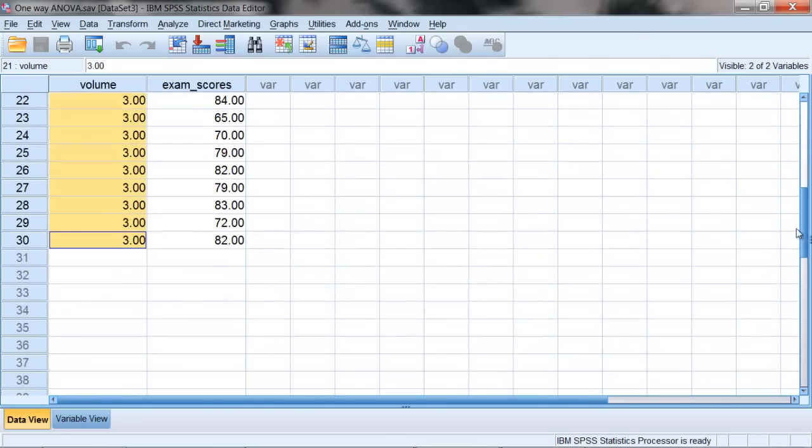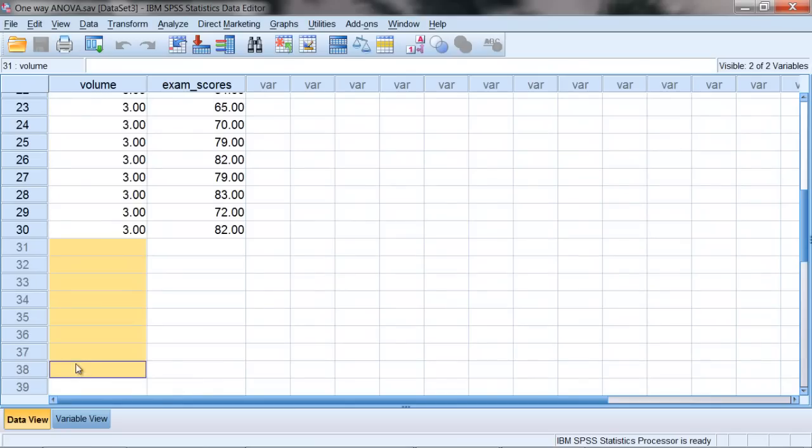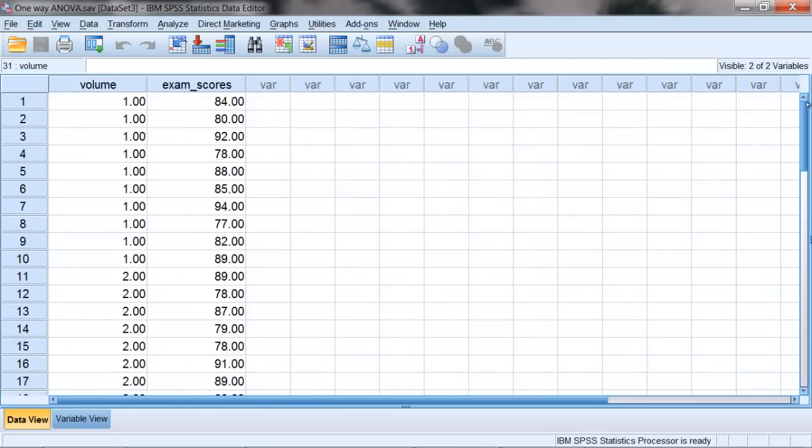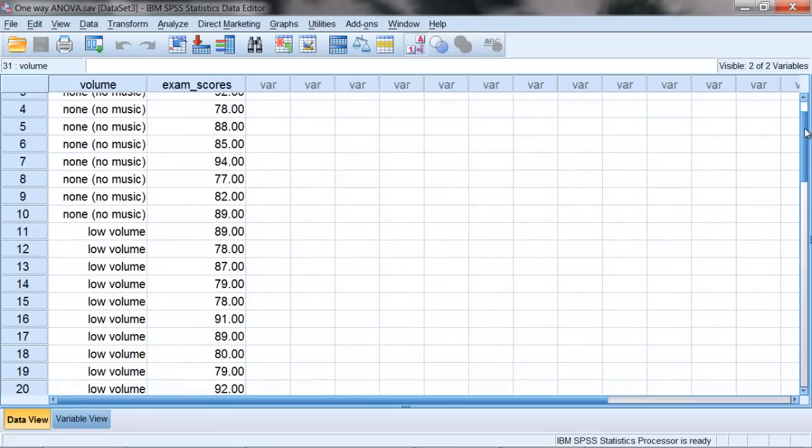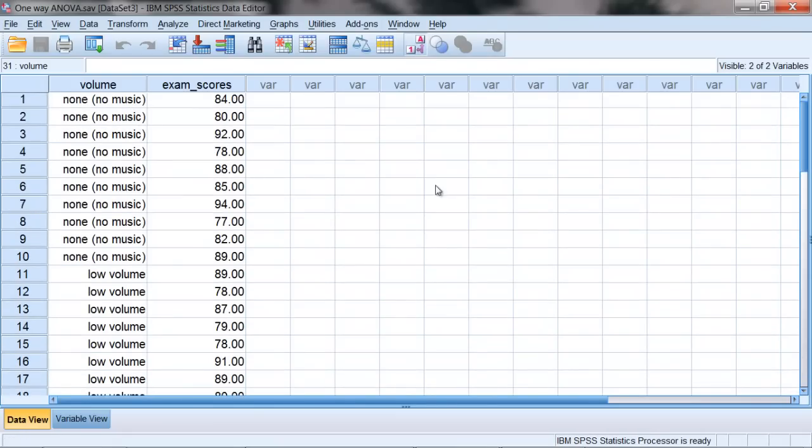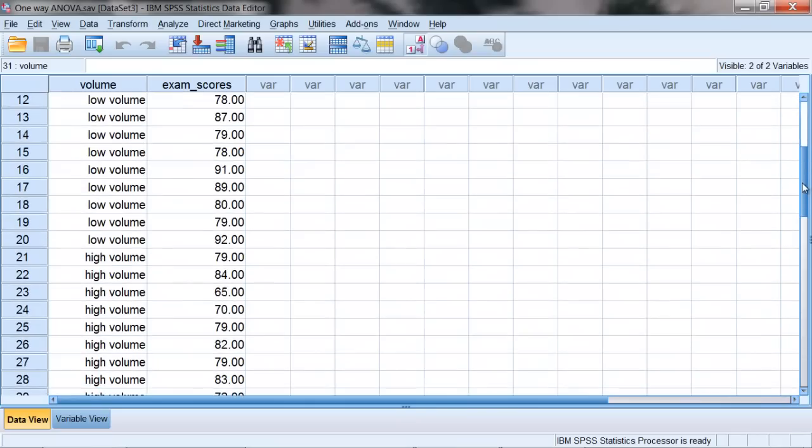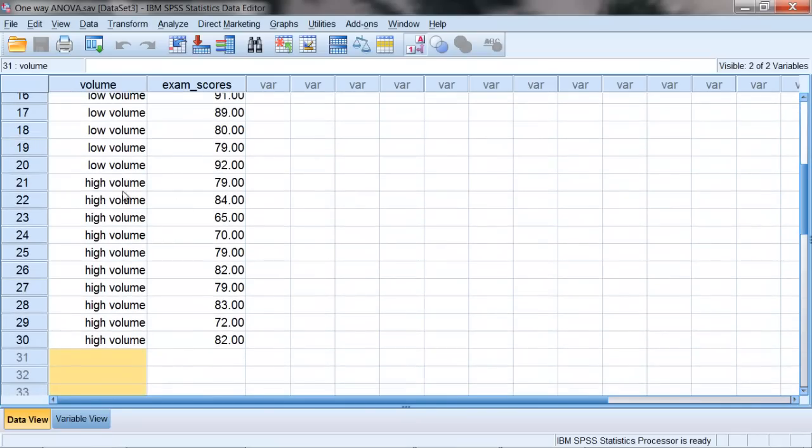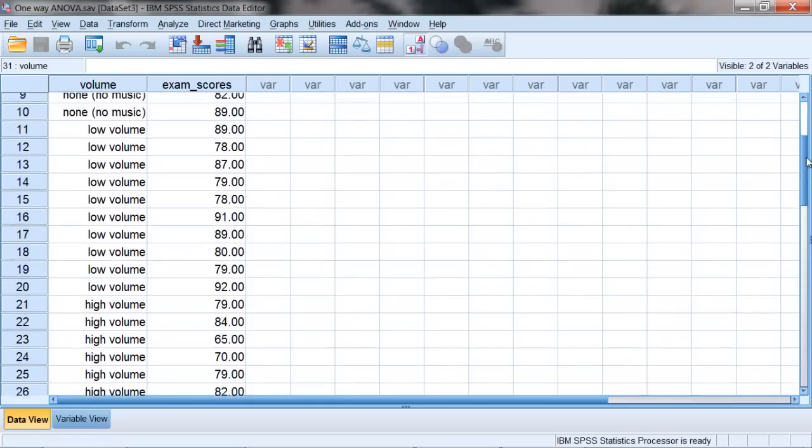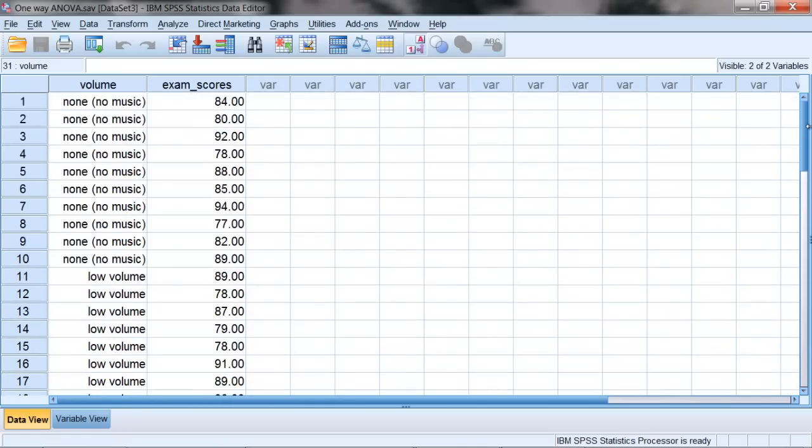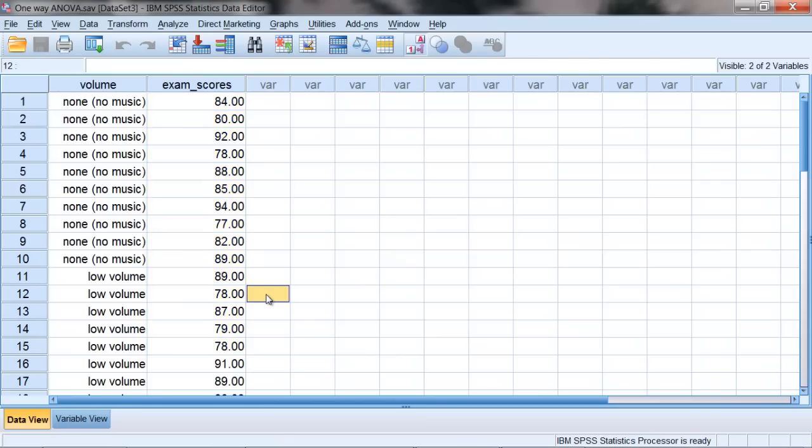And if you had a fourth group, you would add 4s and so on, 5s for fifth group, etc. Now in this study, we had a no music group, and then as was the case with the Independent T, we also had a high volume group. But we added another group, and that was a low volume group. So as a reminder, as to the background of this study, we had people who listened to either no volume, low volume, or high volume playing while they were studying. And then the next day they took the exam, and these once again are their exam scores.